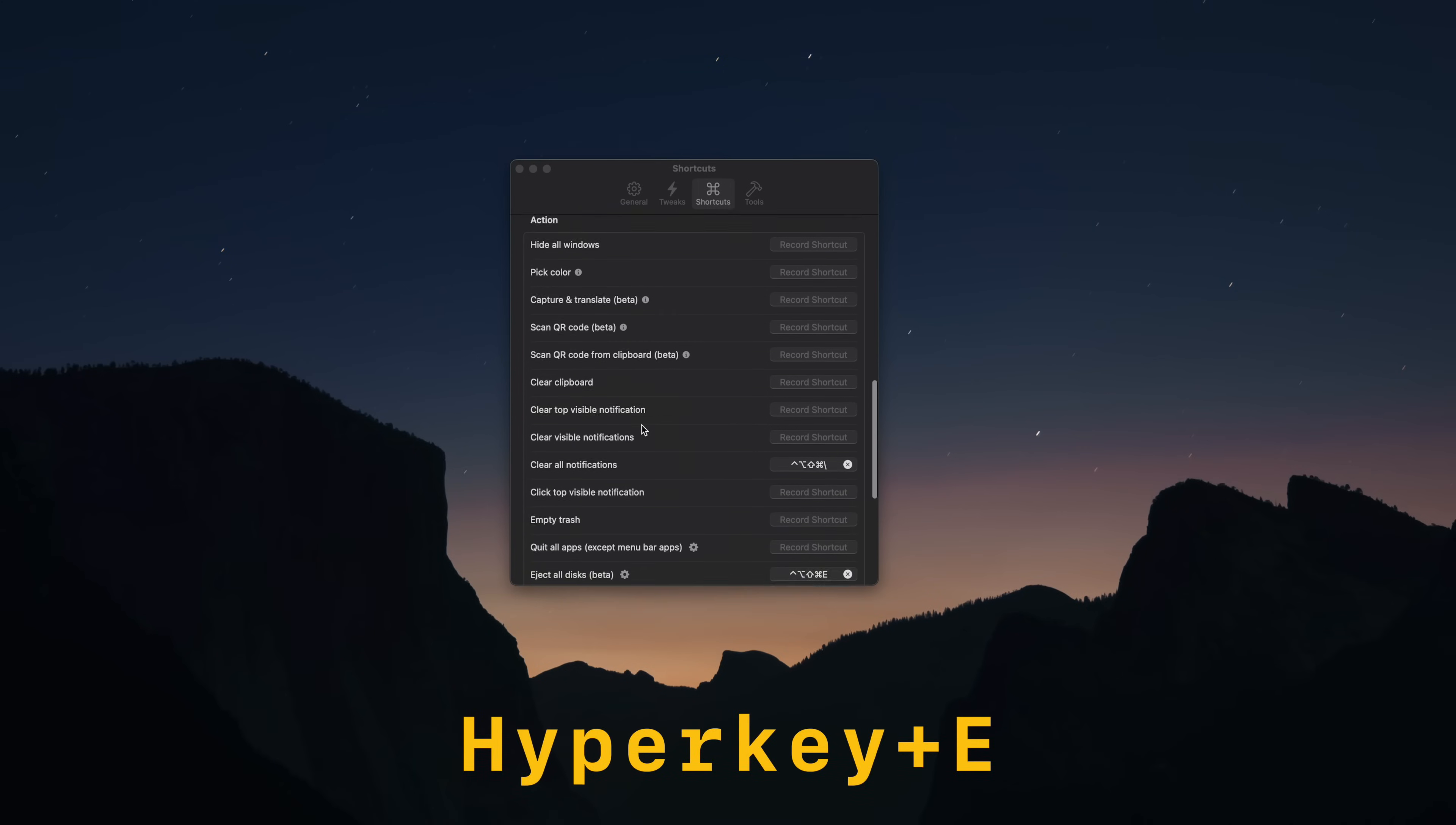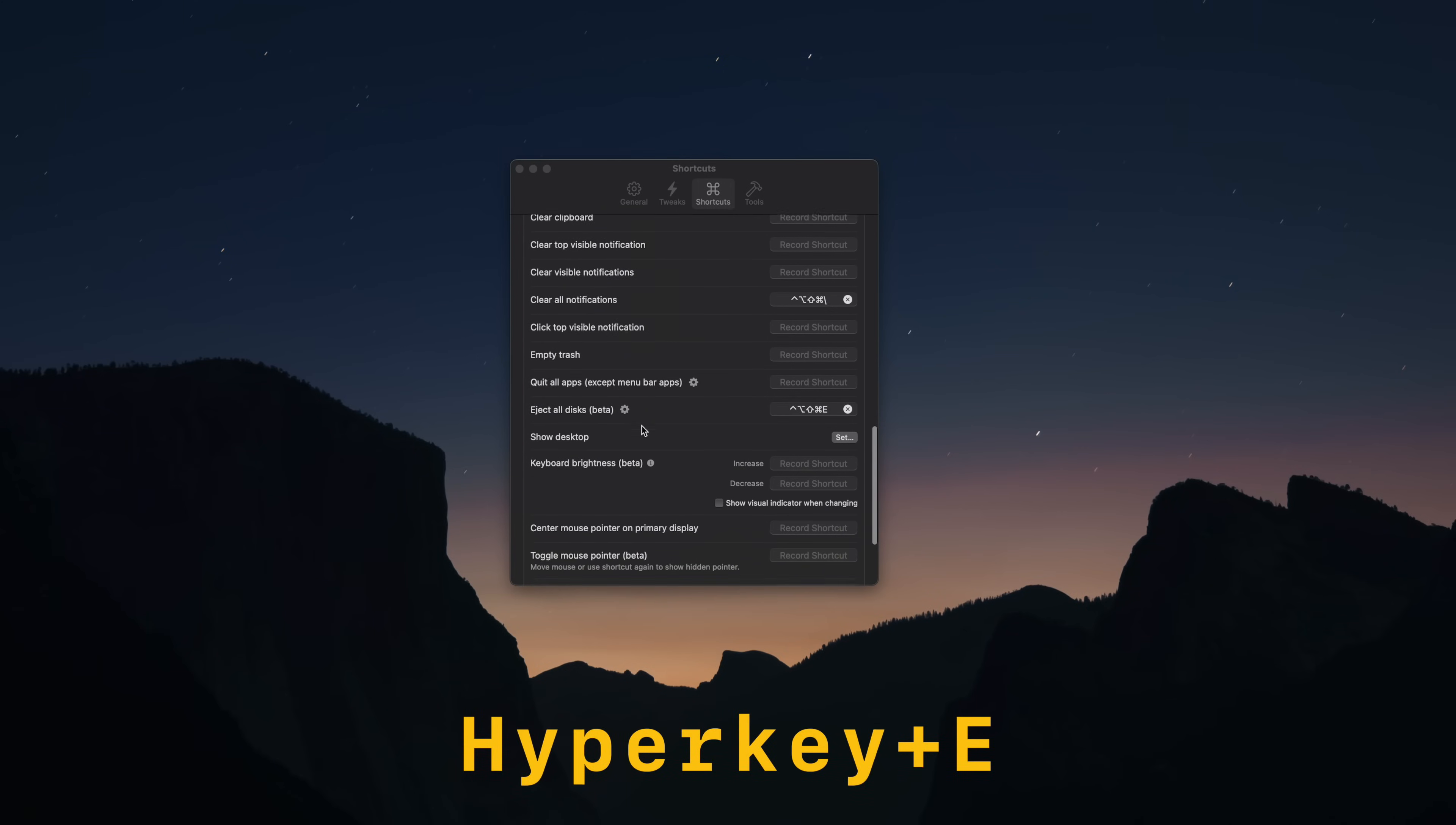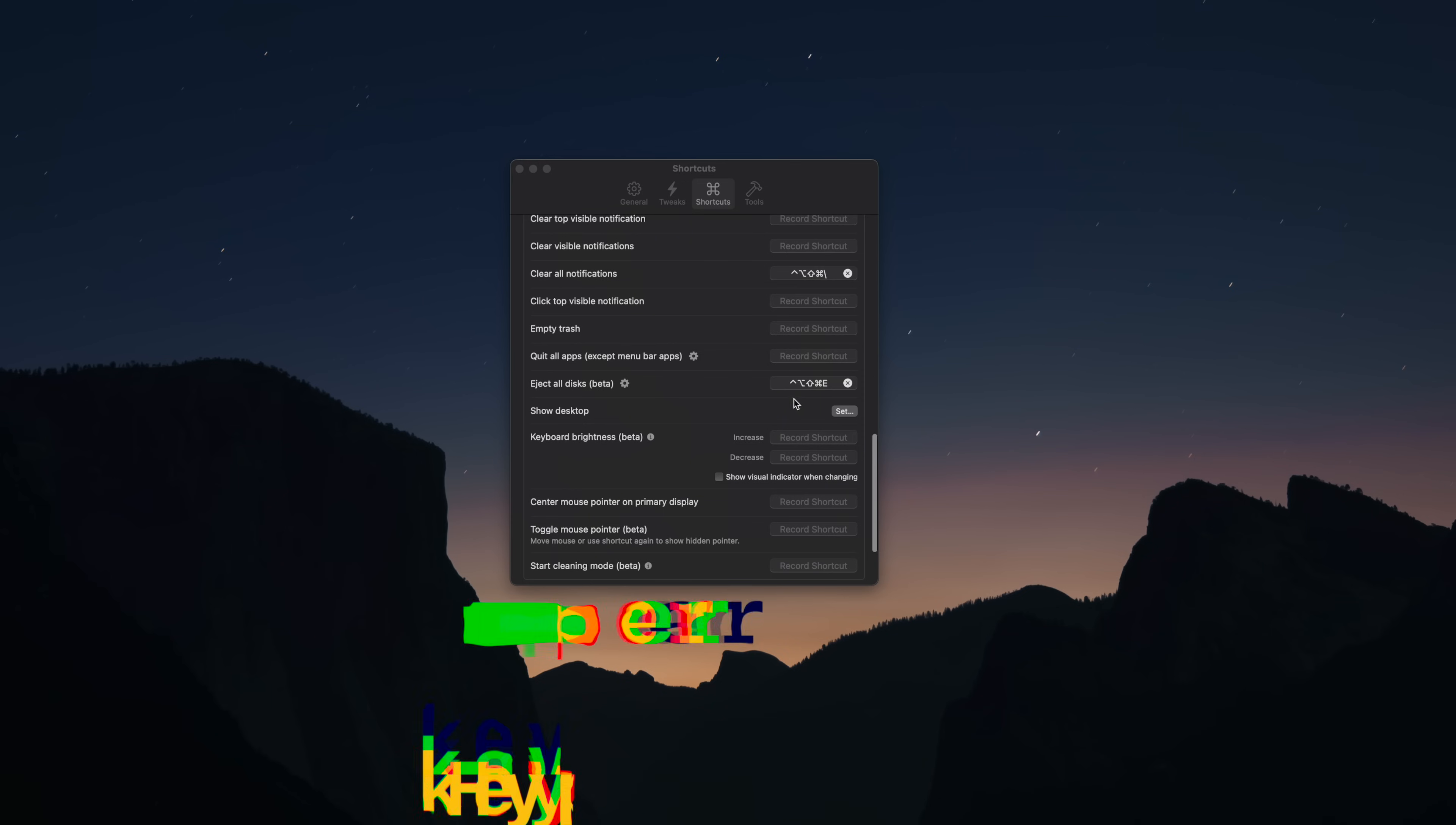And then lastly, I have hyperkey E set up to eject all external drives and media cards I have attached. I use this one a lot with the SD cards and CFexpress cards that I use for these videos.